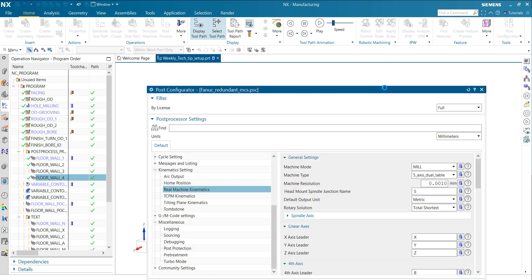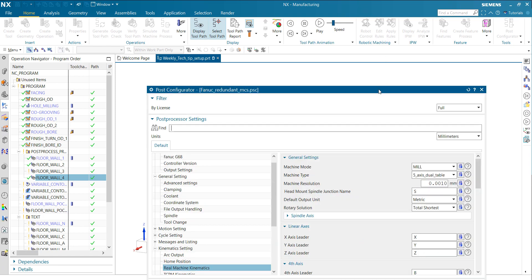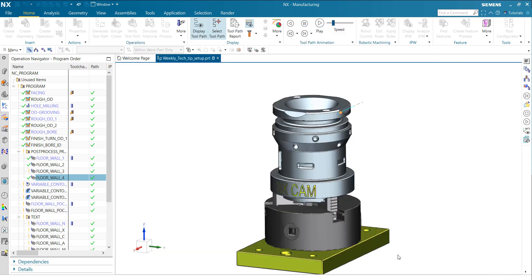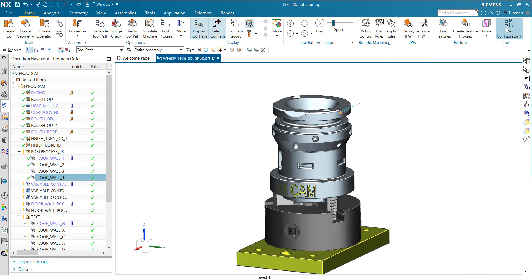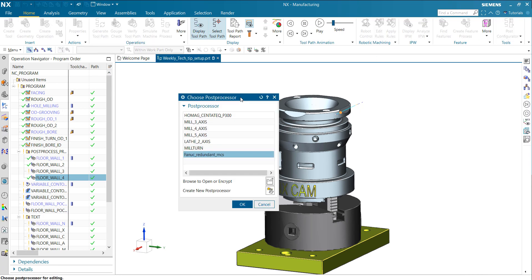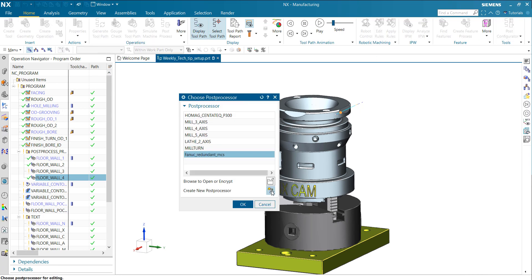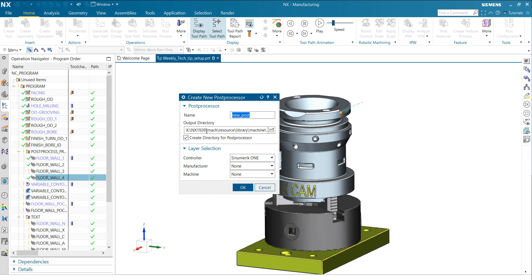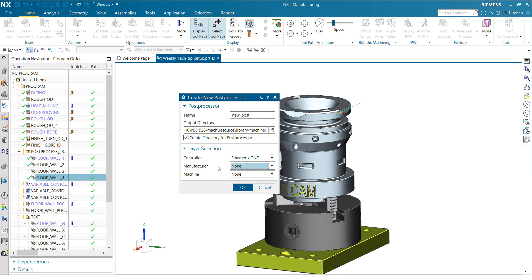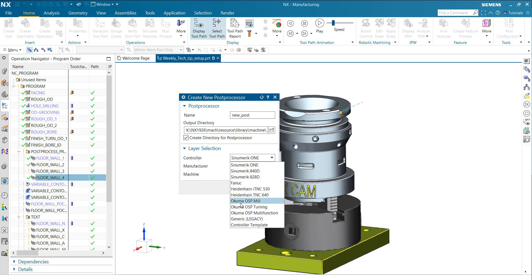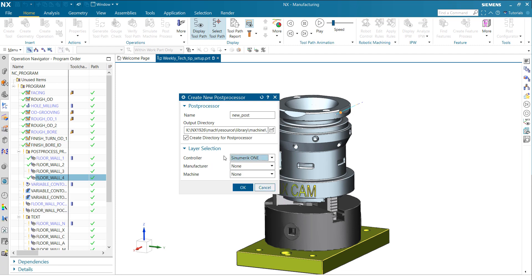What is important to know: if you create a new post-processor using this option here, you have this layer selection. This layer selection is controlled by an XML file, and you can modify it. You can extend the UI and put additional items into that. We want to extend the UI here with an additional item like Kinematic Settings.